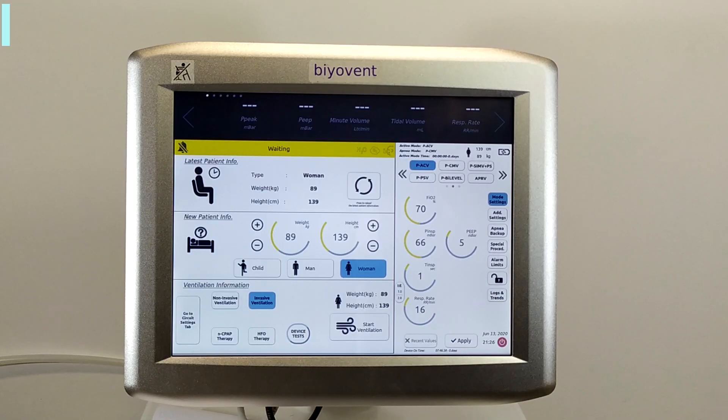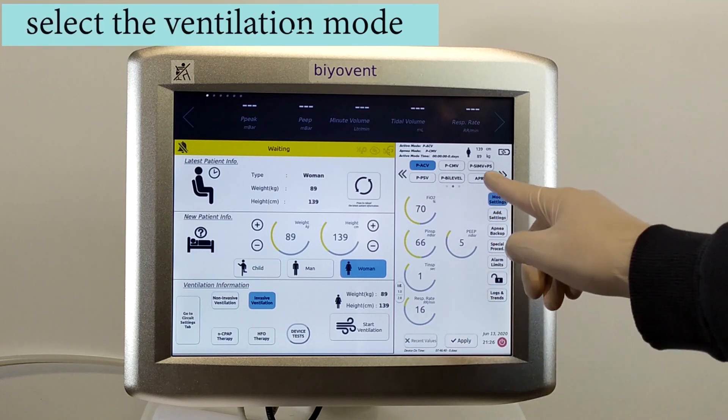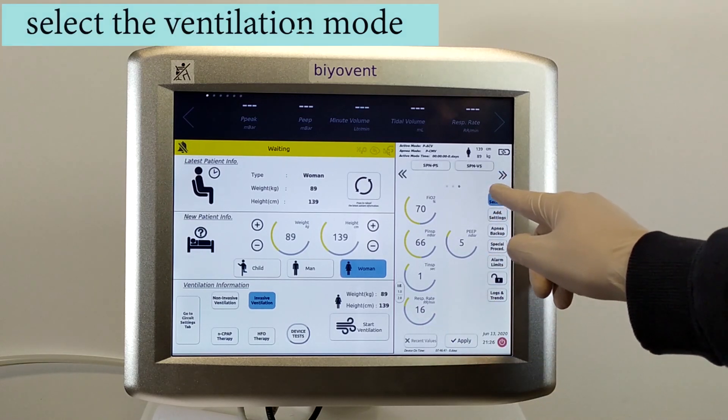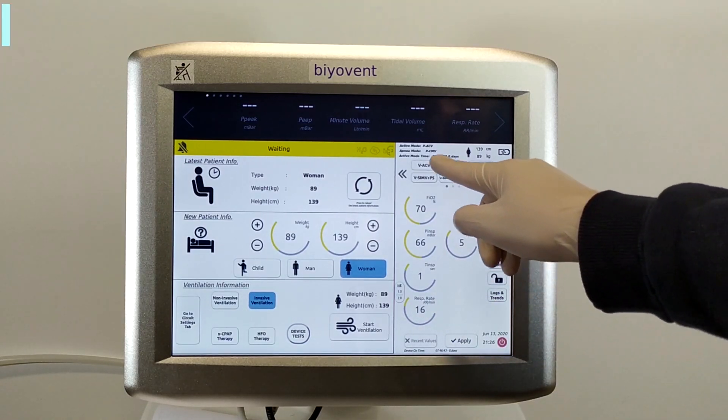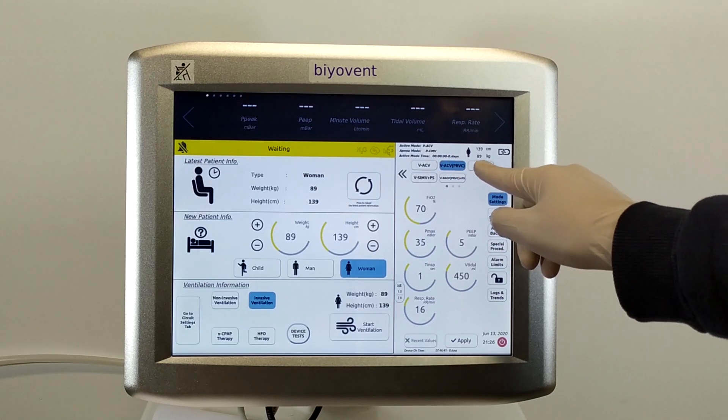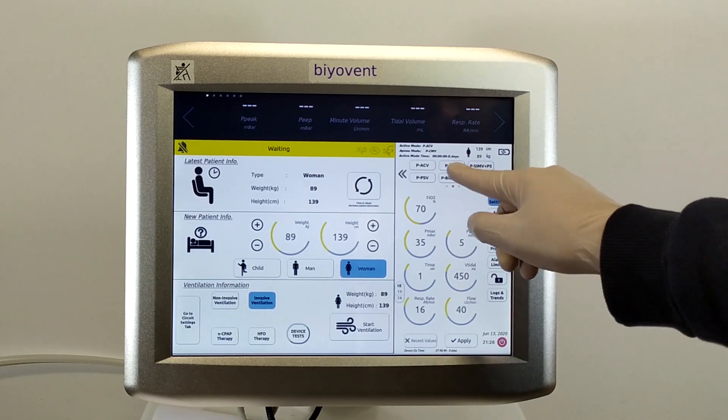Then if I touch the mode settings, all the ventilator modes that I can select are seen here. As you see, I can choose each of them easily.